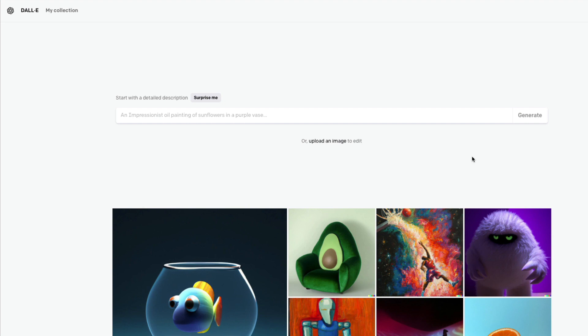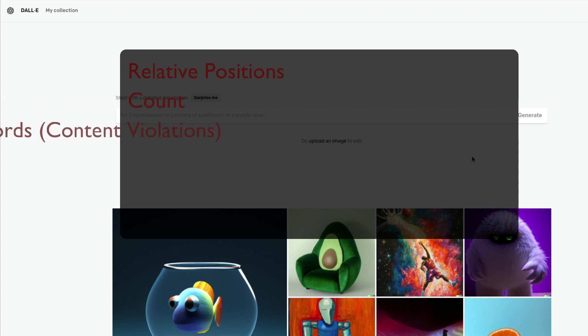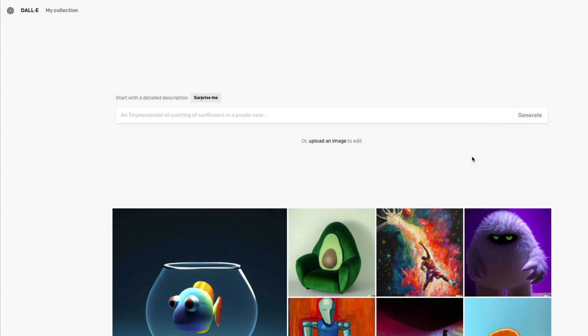I'll just quickly tell you what the five items are, in case you don't want to watch the video. DALL-E cannot do positions well, DALL-E cannot do count well, DALL-E cannot handle sensitive words and you might get a content violation, DALL-E cannot do human faces well, and finally my biggest concern is DALL-E cannot do text rendering well. Let's get into the detail and I'm going to show you all five items with examples.